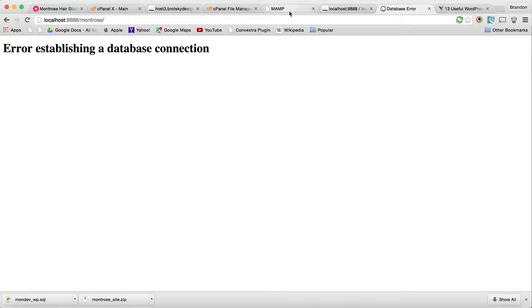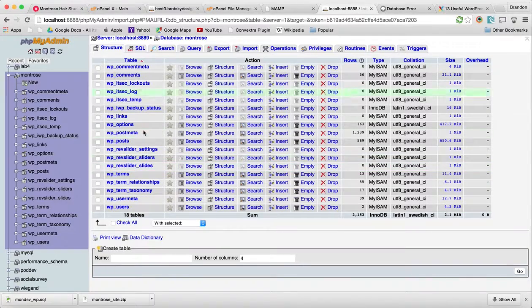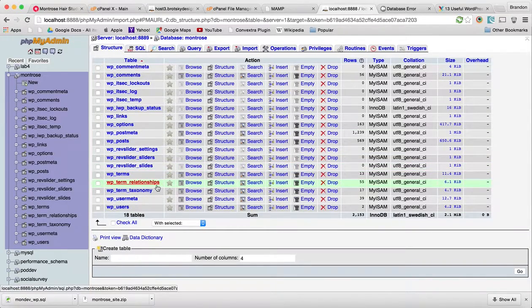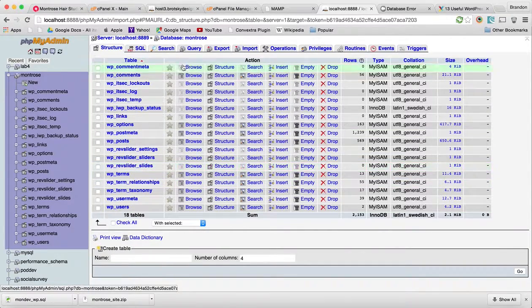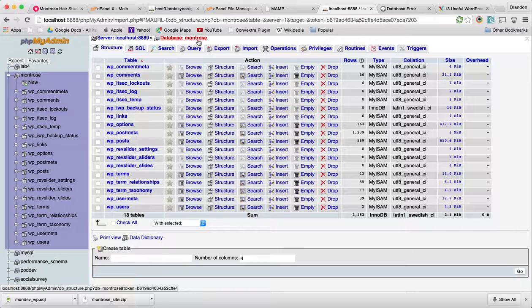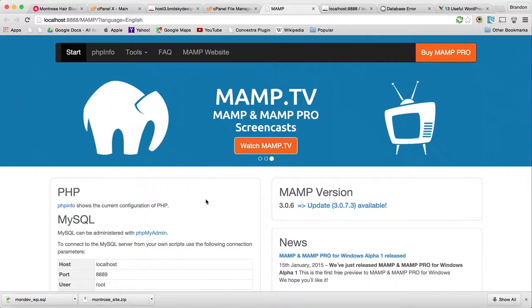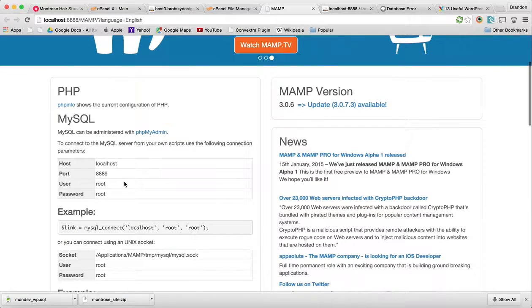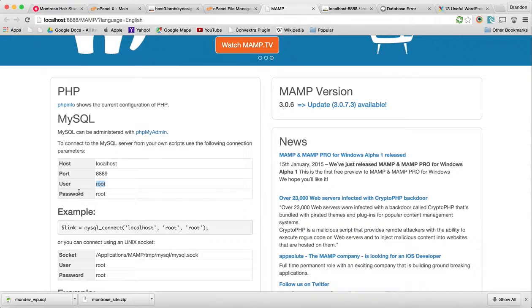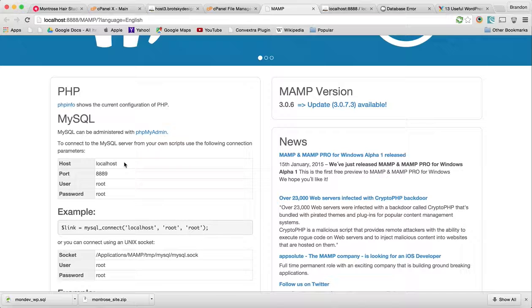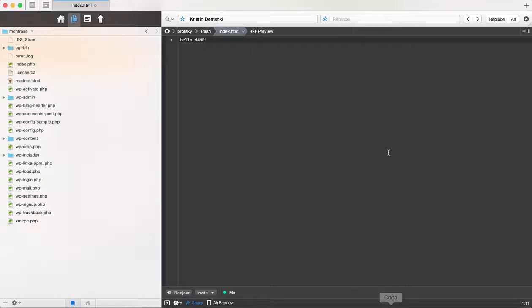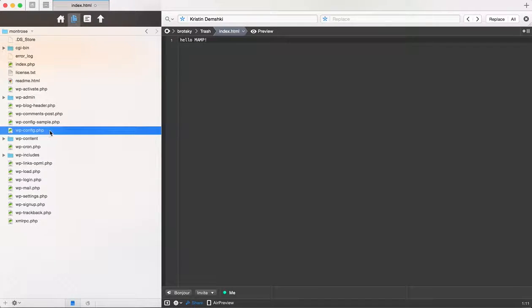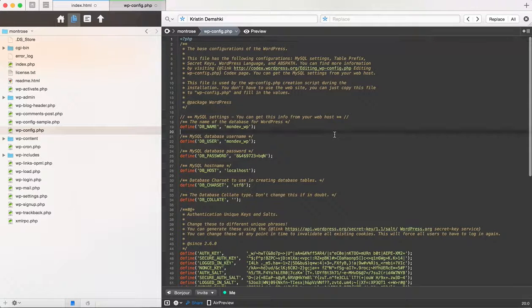The next thing is to connect to our database, which is over here. We named our database Montrose, and MAMP by default gives a user called root, password, and we need a host, localhost. This is where we need to edit the wp-config file.